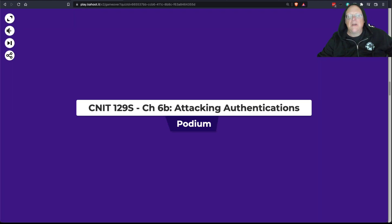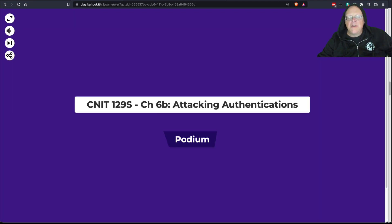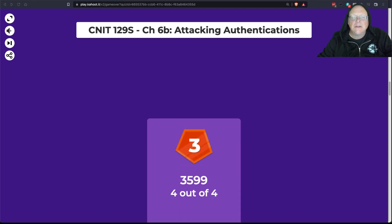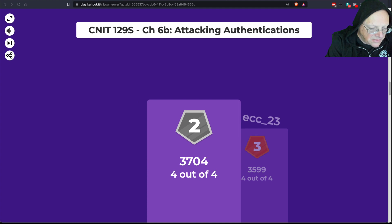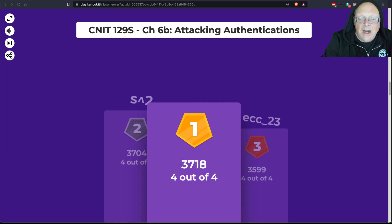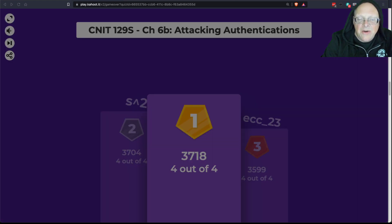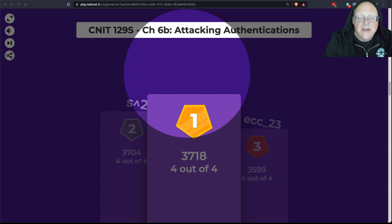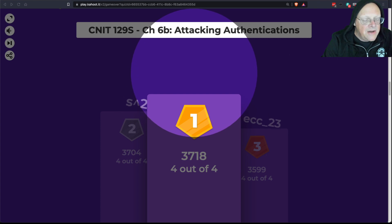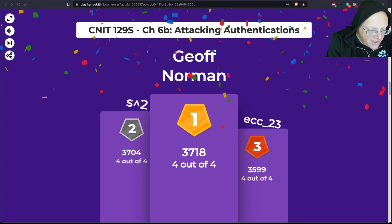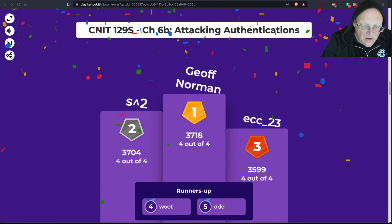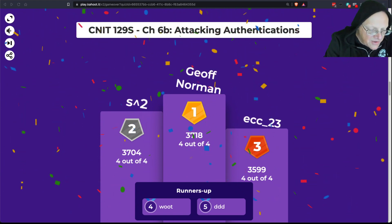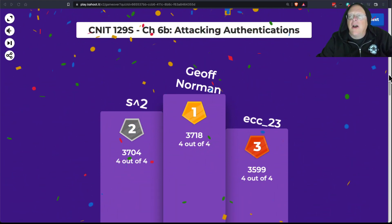Let's see who won the Kahoot. I've got the winners recorded — congratulations to S-squared and the other top players.